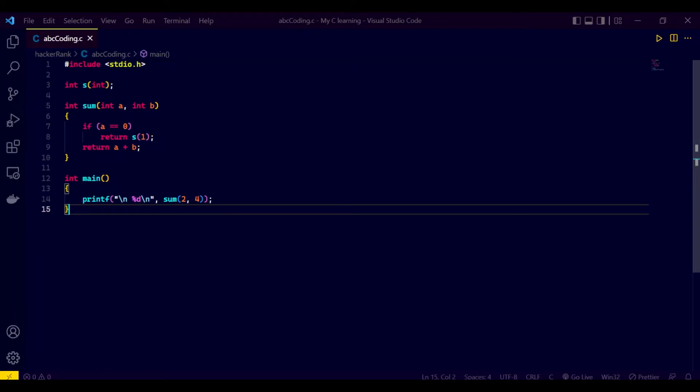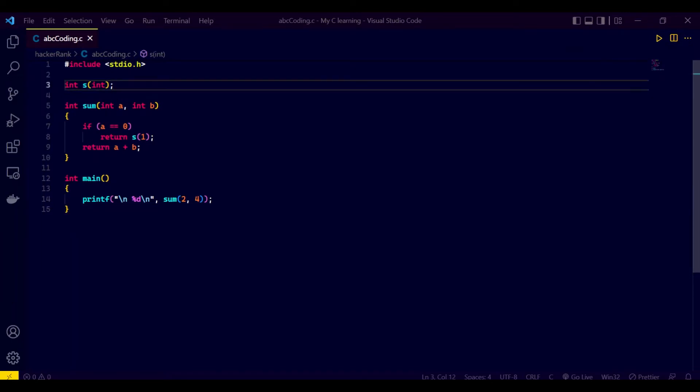First I included a header file named stdio.h, then I declared a function prototype named s. Then I declared a function which is named sum, and there I call the s function. Then inside the main function I call the sum function with two integers as defined in the sum function.